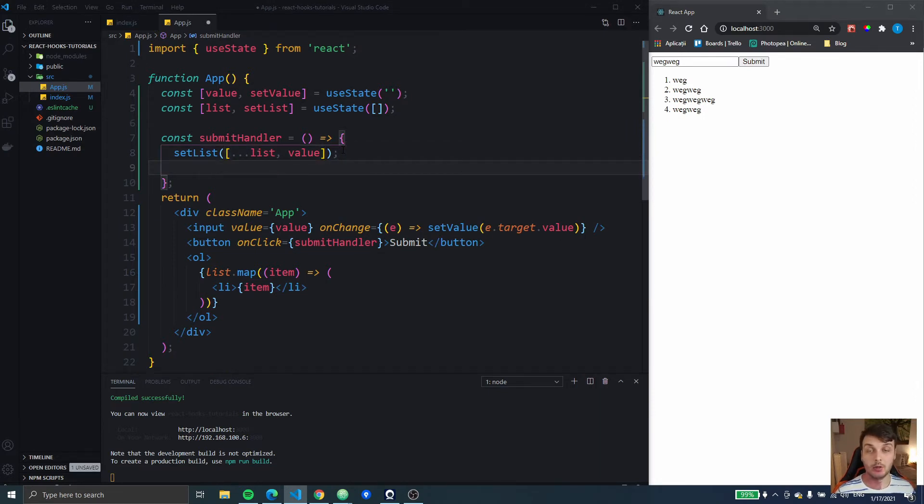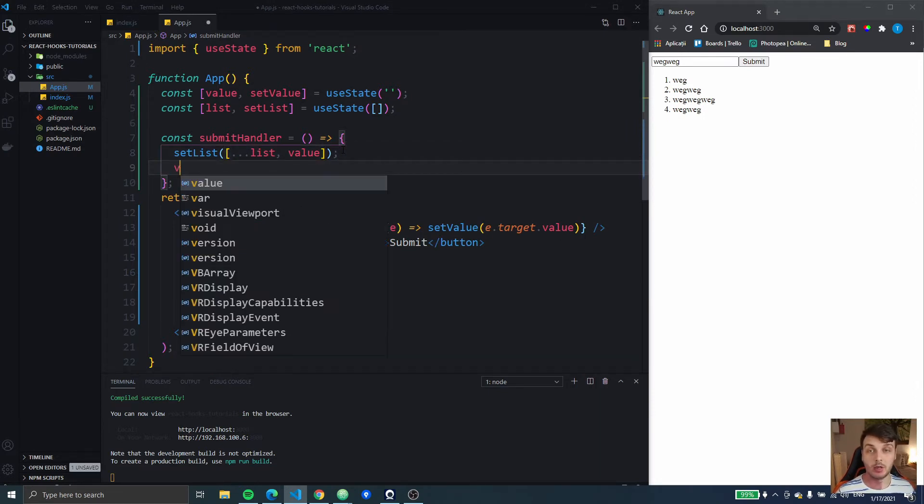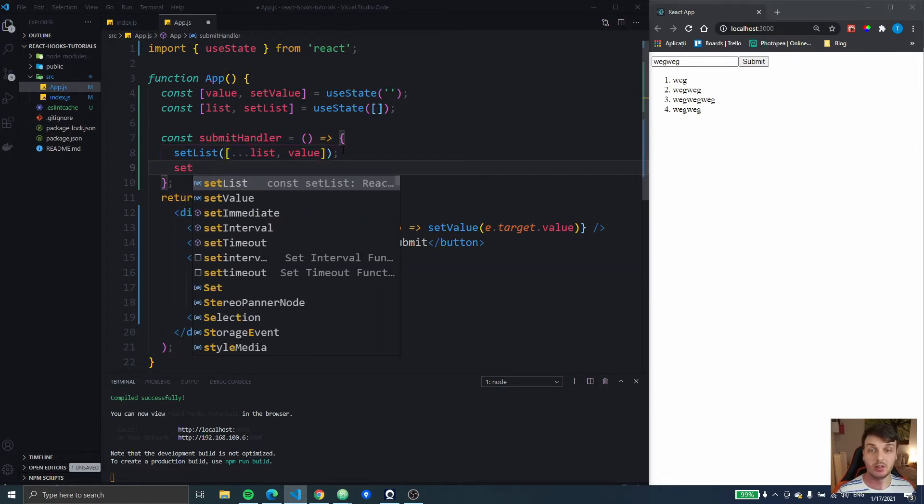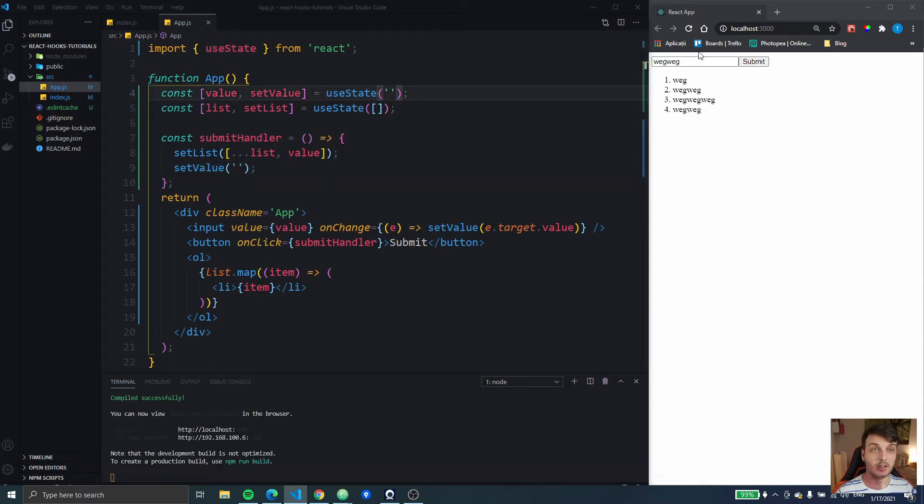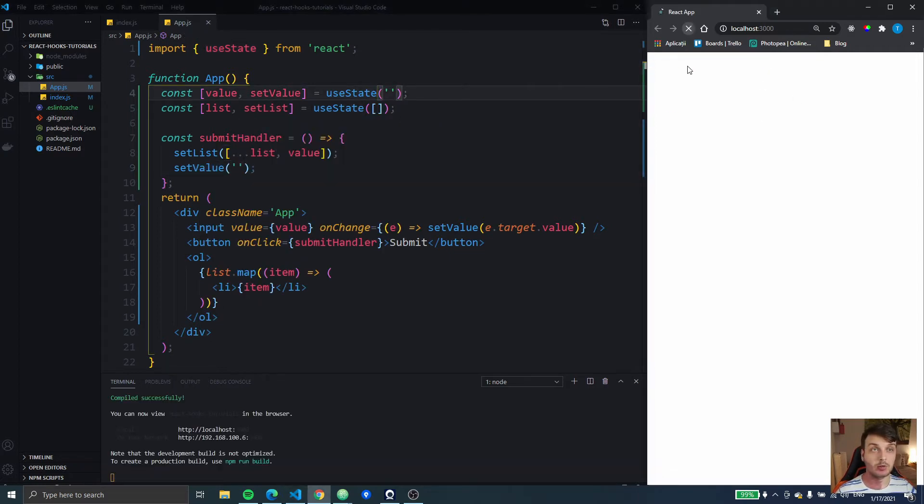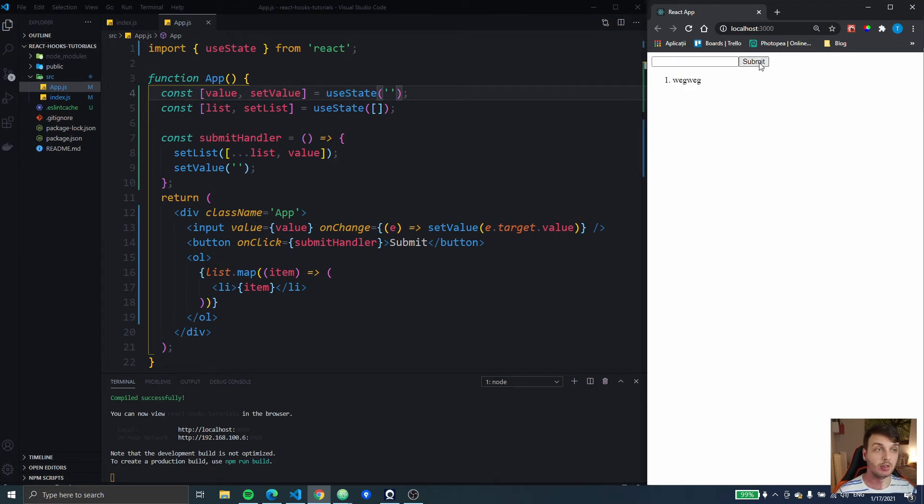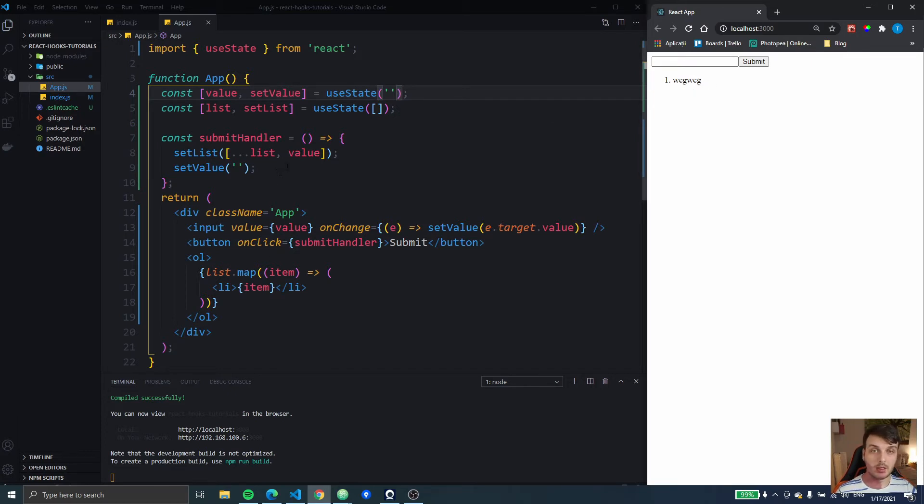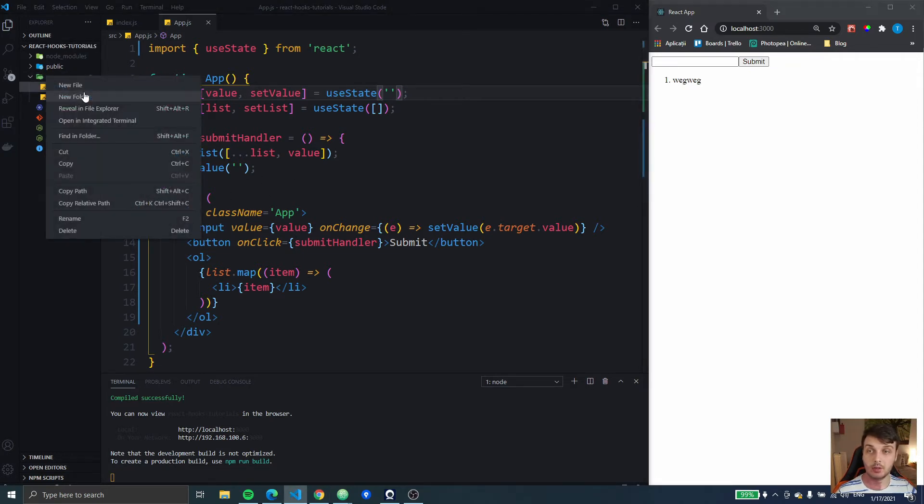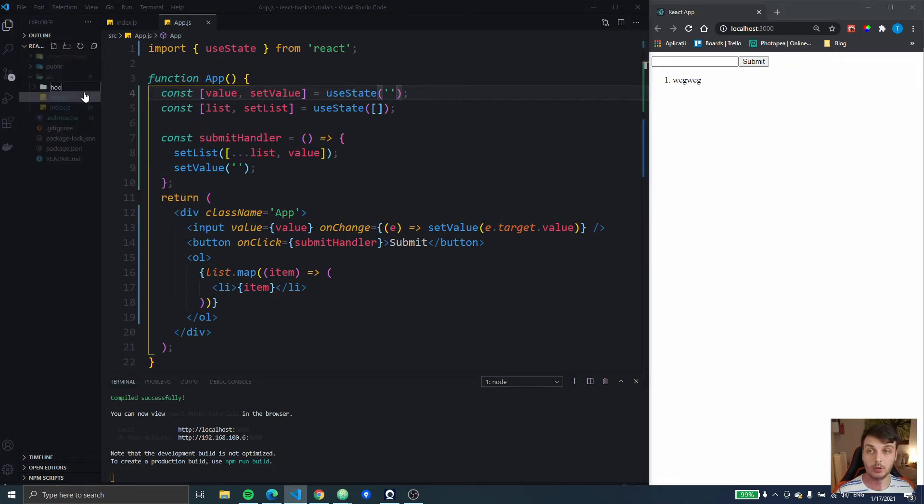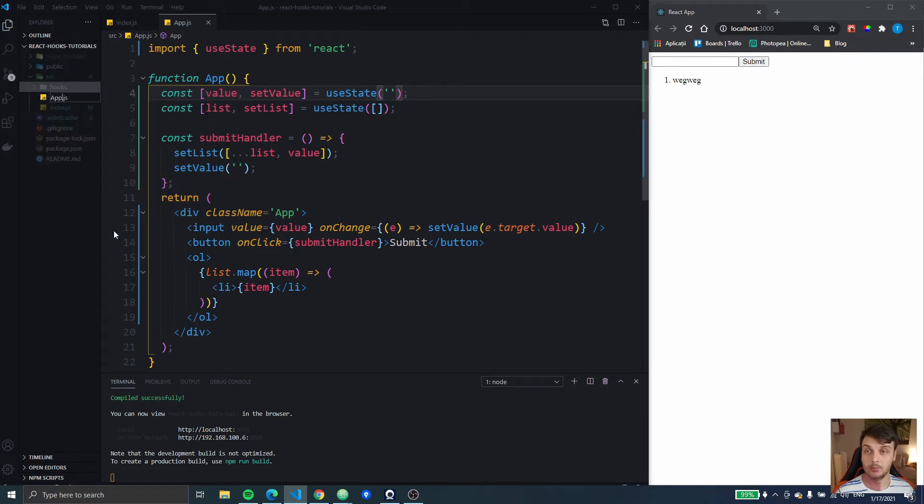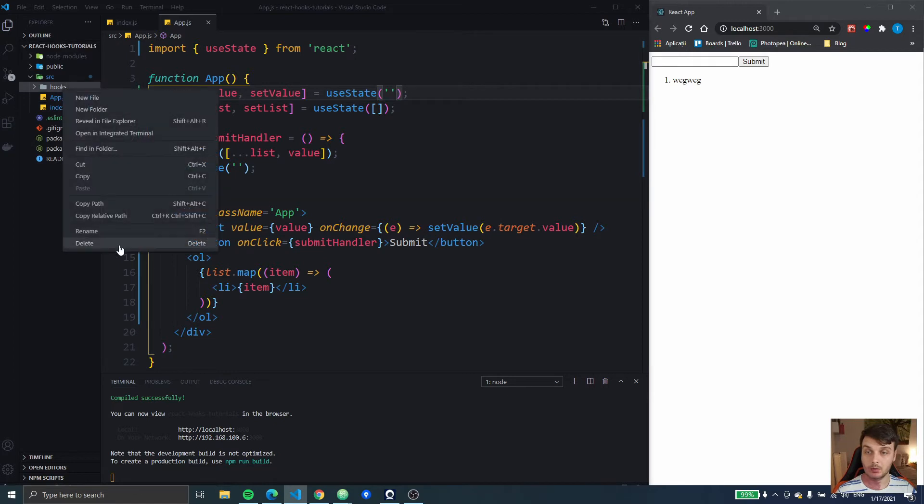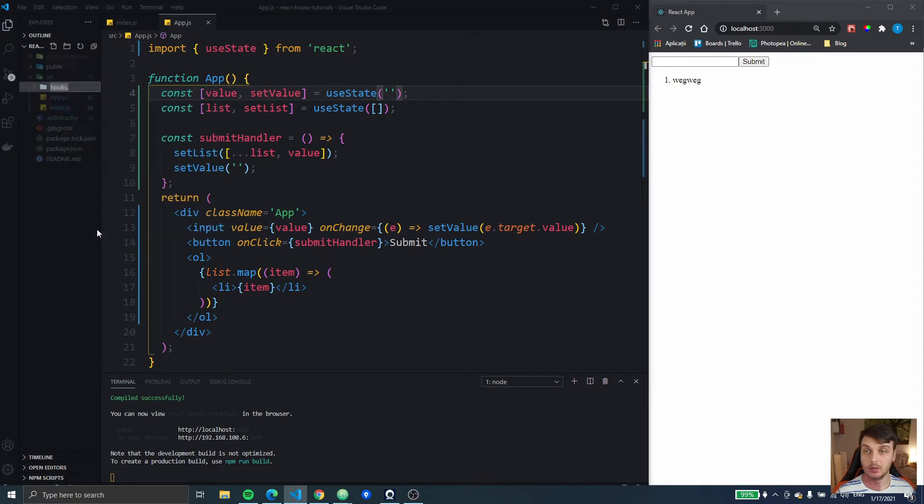Also here I want to set the value to reset the value after I add a new item. So I type something, I submit it and it resets the input. So let's see how we can create a hook that handles that for us. I'm gonna create a new folder called hooks at the end.